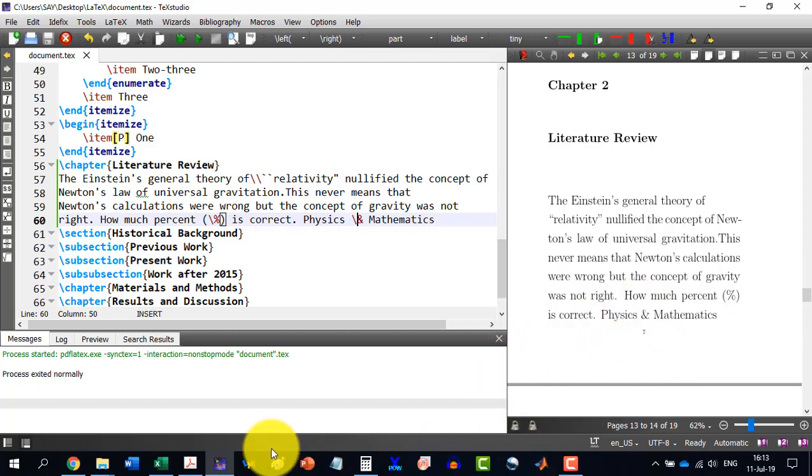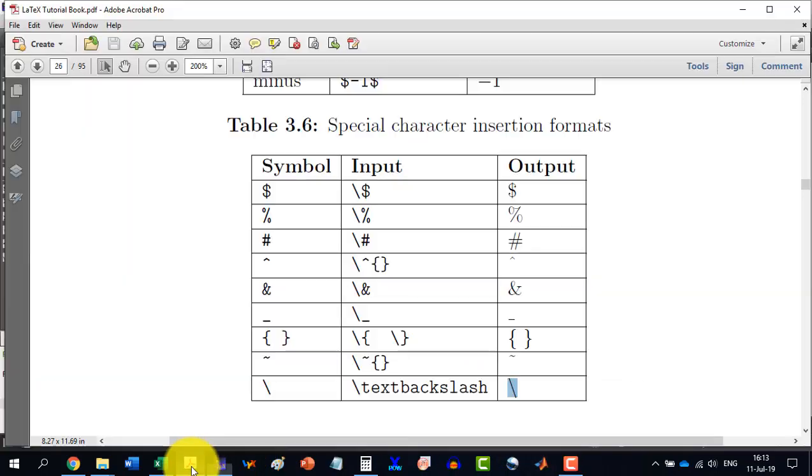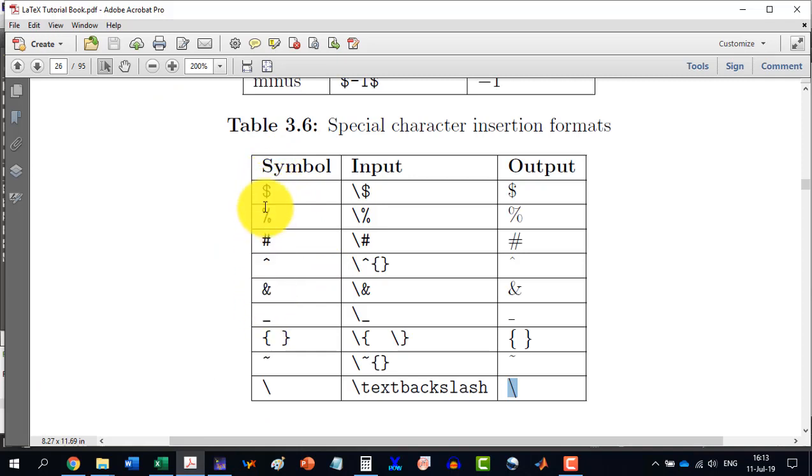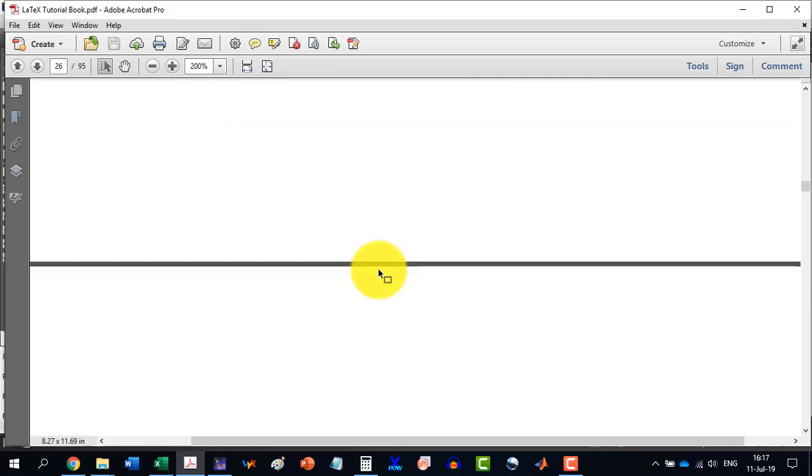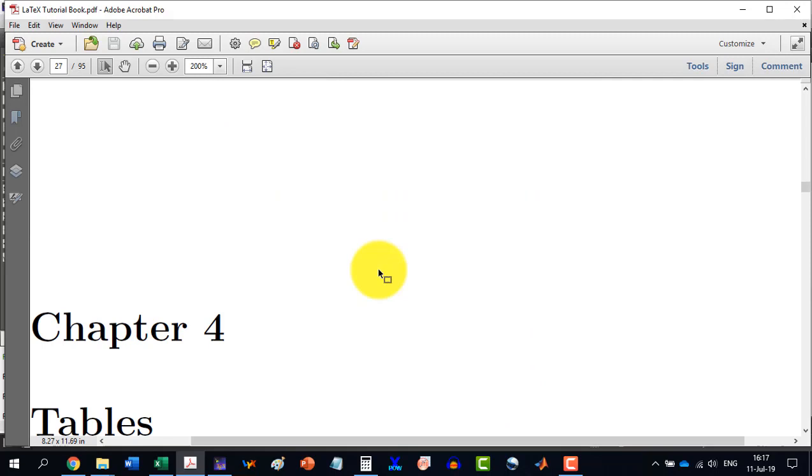So, similarly, for the rest of all this, this table is providing all those symbols which are reserved symbols and which we would like to show. Then we will have to use the backslash.